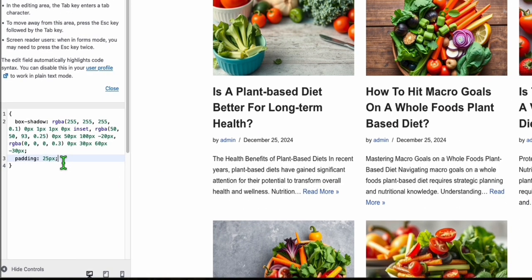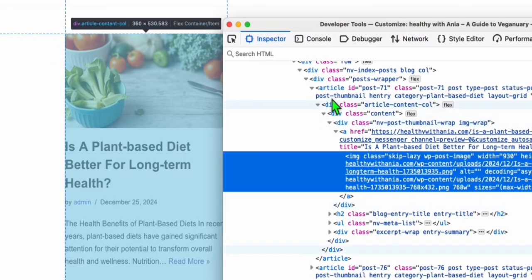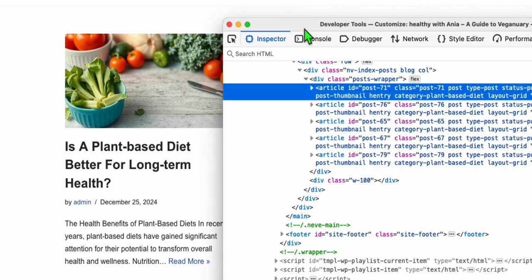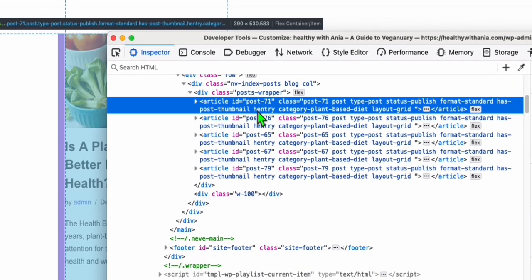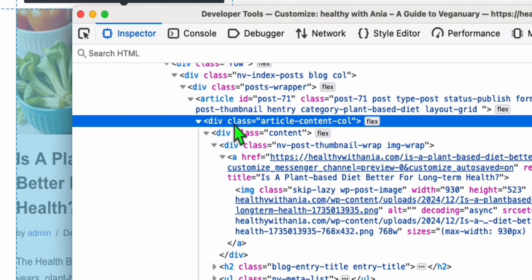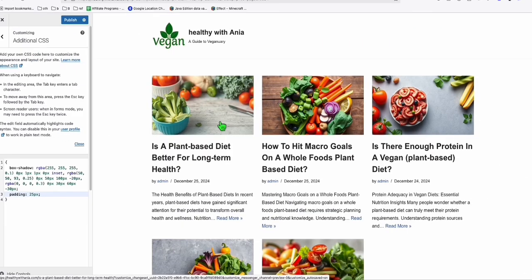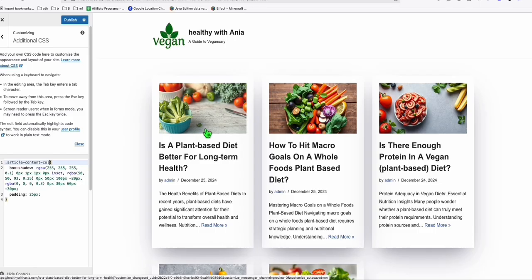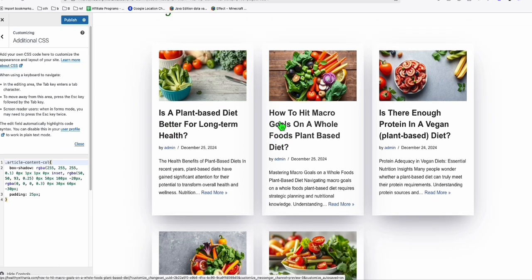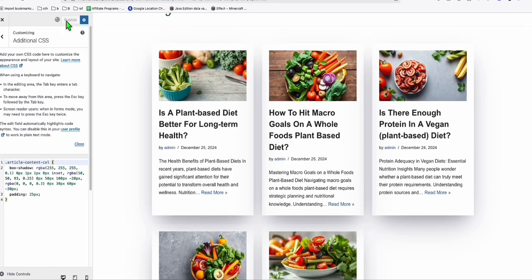To apply that CSS, right-click one of the cards and click Inspect. In the inspector you'll see an article tag — when you select it, it highlights one of the cards. Grab the class name just below the article tag, which is 'article-col'. Copy that. Go back to Additional CSS, make sure you add a dot before the class name, then paste it. Look at this — it immediately transforms into beautiful cards!